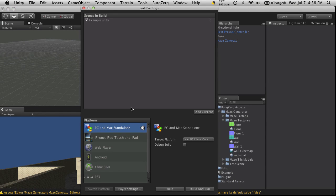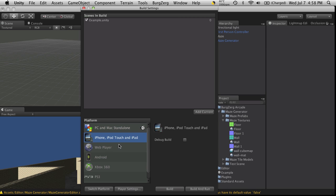So now with Unity 3, we'll actually have more control over how our assets are going to be handled on different platforms. I'll see you in the next video.